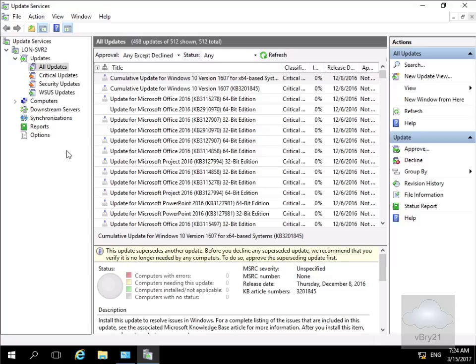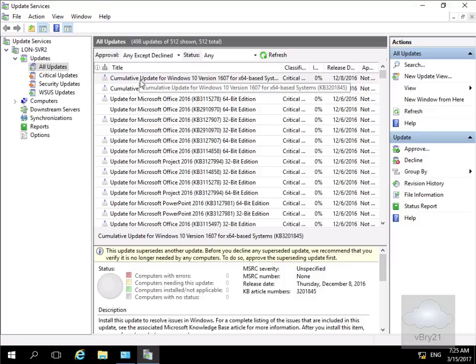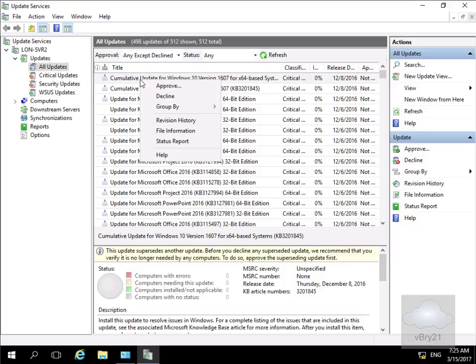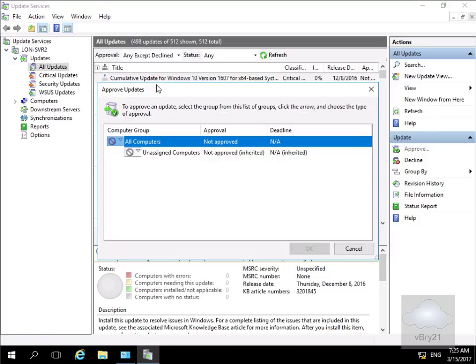I'll pick the one at the top of the list - a cumulative update. We'll right-click and then approve.